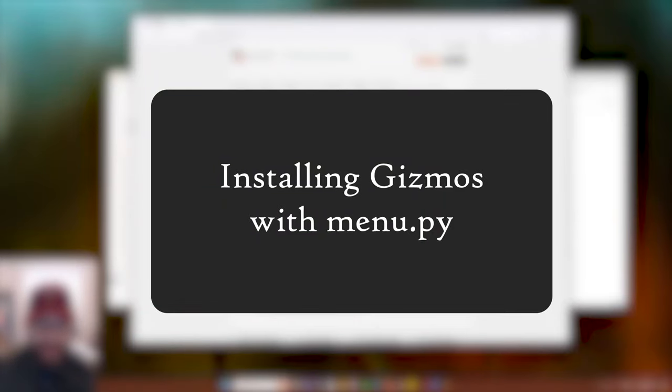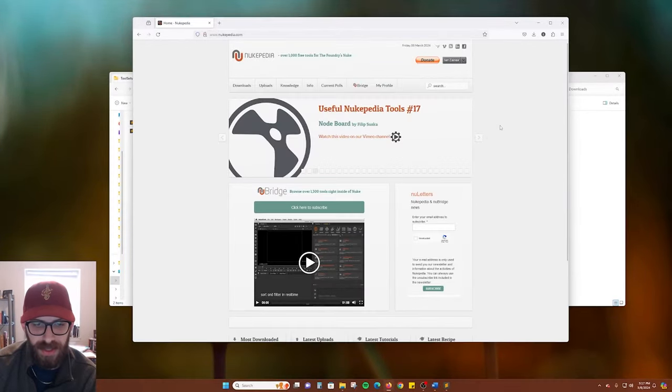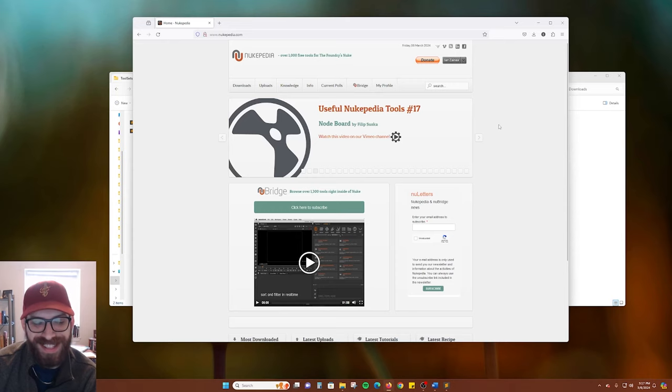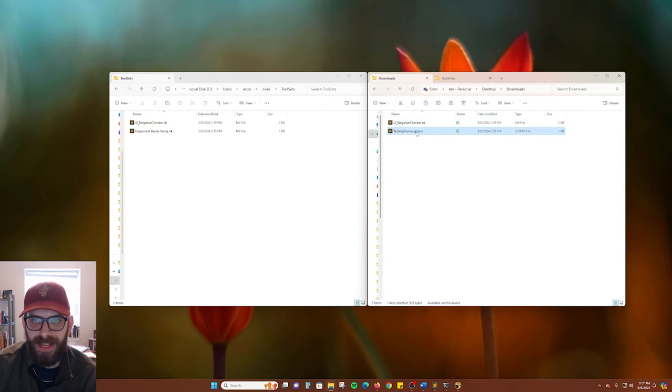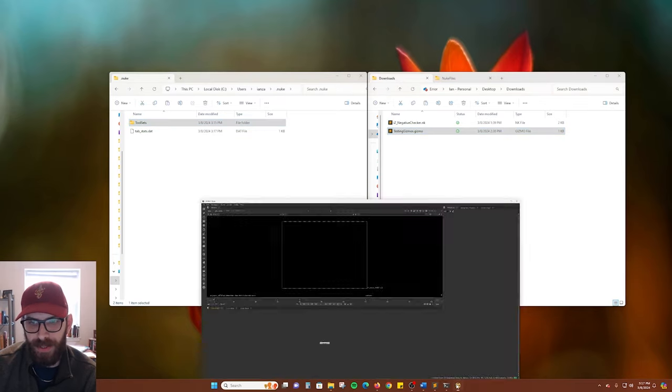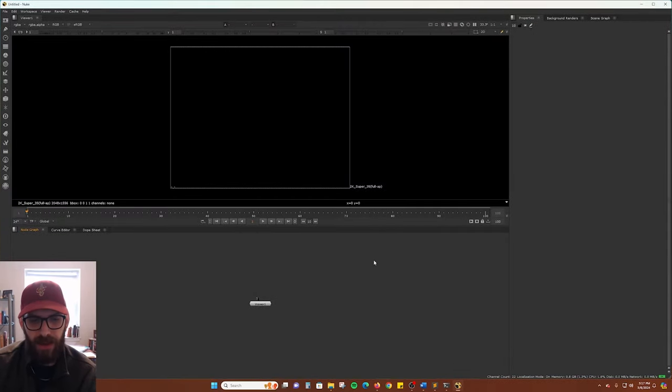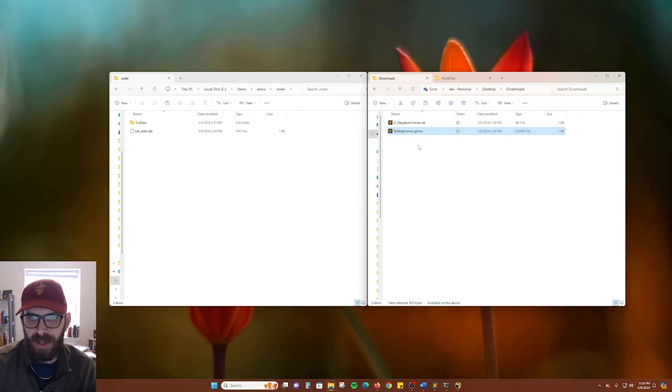If you download a gizmo from Nukepedia or someone sends one to you, you can install those pretty easily too. Here in my downloads folder I have testing.gizmo and if we go into Nuke and try to search for that, we get no results.